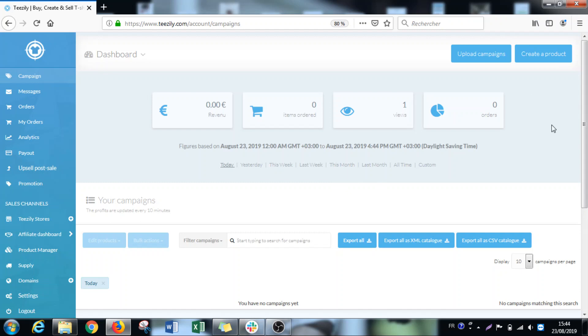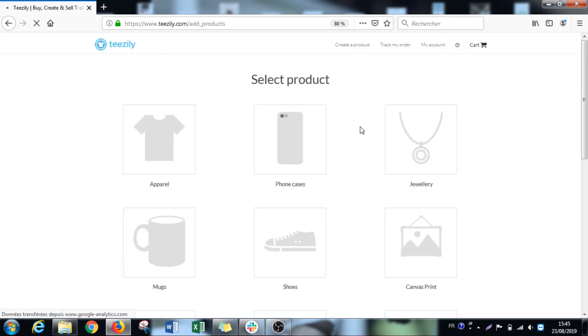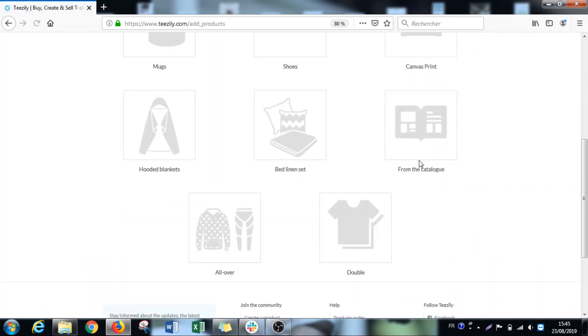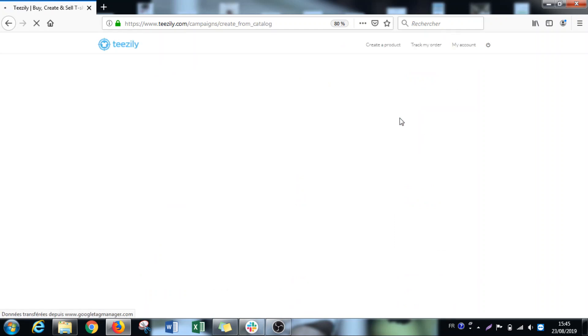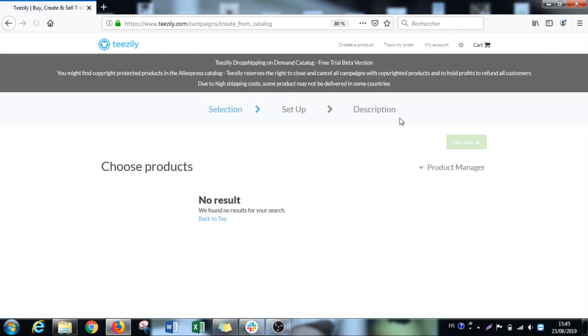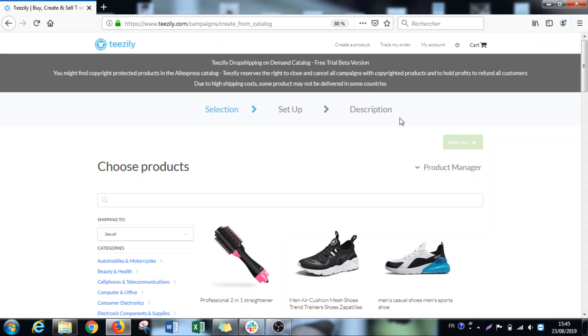So it's quite easy. The first thing you do is of course go to create a product. Then you will find the icon from the catalog, and here you will find all the products that suppliers are directly working on TZD upload.